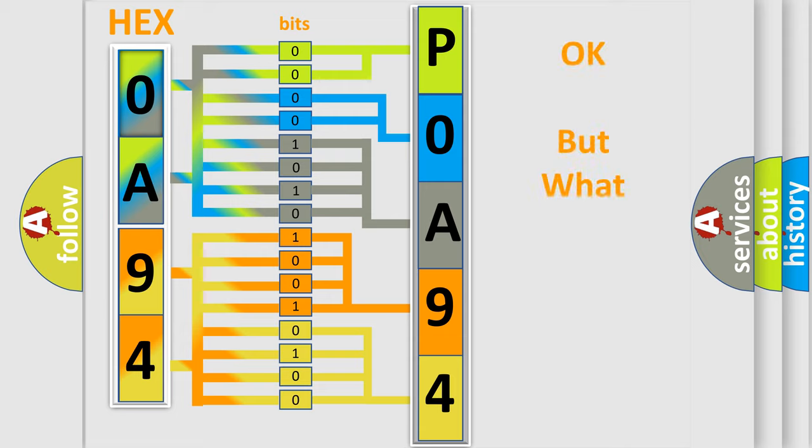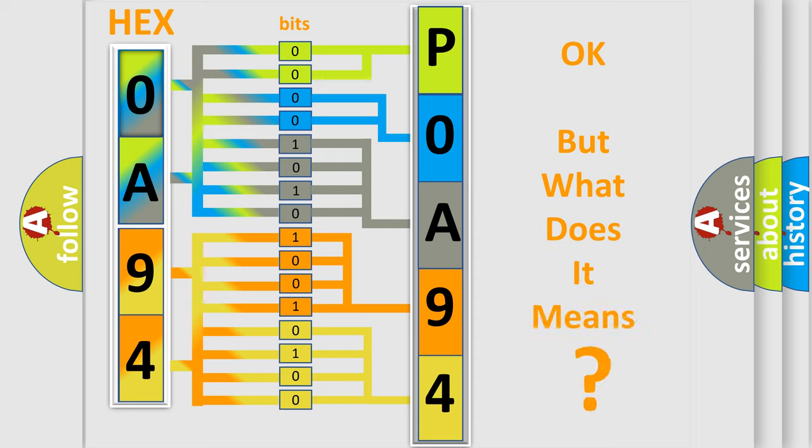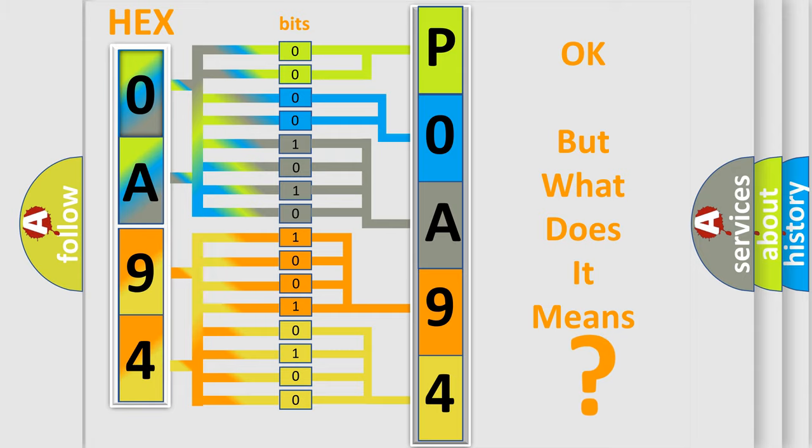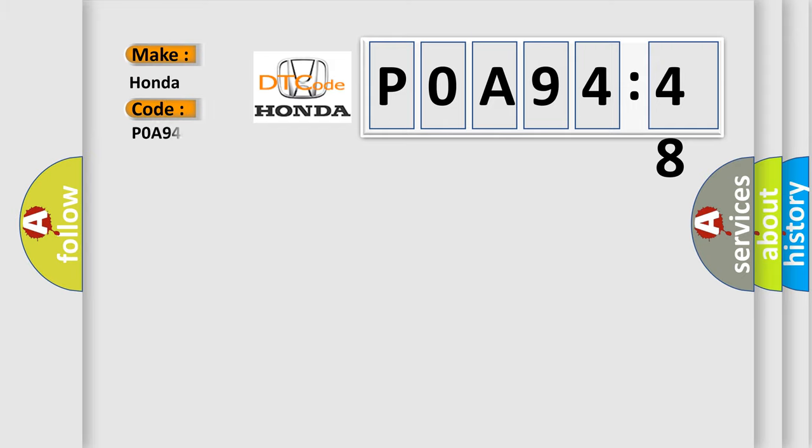The number itself does not make sense to us if we cannot assign information about what it actually expresses. So, what does the Diagnostic Trouble Code P0A9448 interpret specifically for Honda car manufacturers?